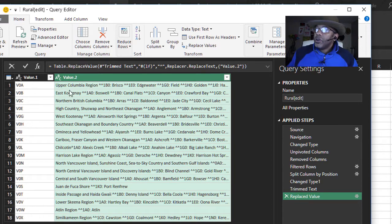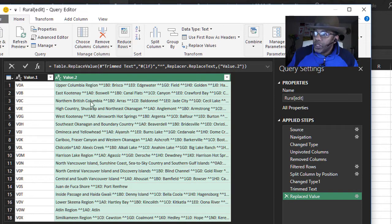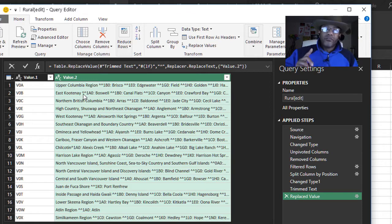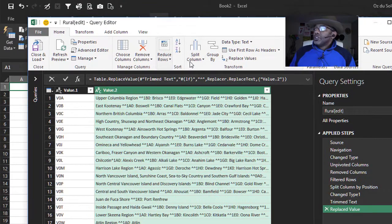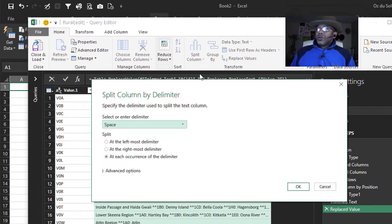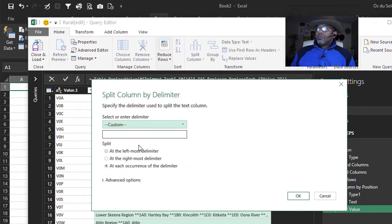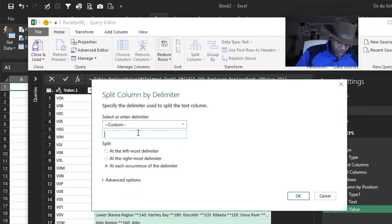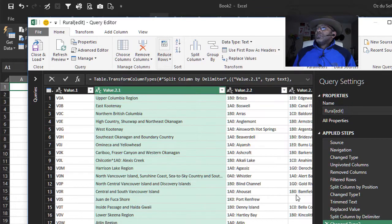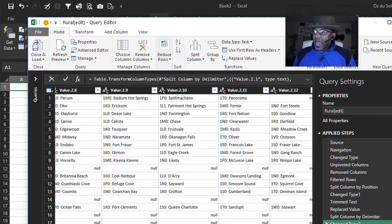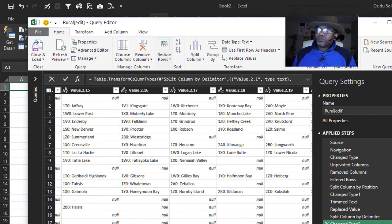Upper Columbia region — we didn't have to worry about those two spaces. East Kootenay — we didn't have to worry about the one space. The two line feeds are exactly where we want them. All we have to do now is split columns by the double caret symbol. Split column by delimiter, custom, double caret symbol, at each occurrence of the delimiter. Look at that — it is perfect.